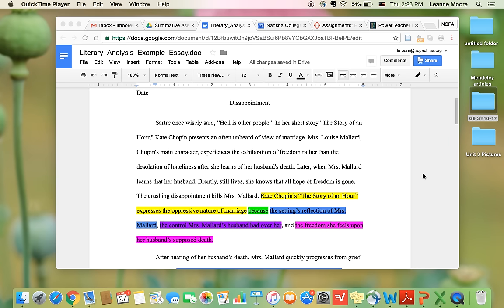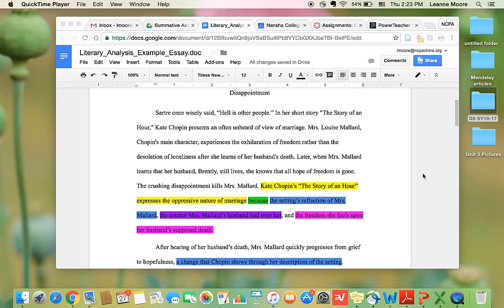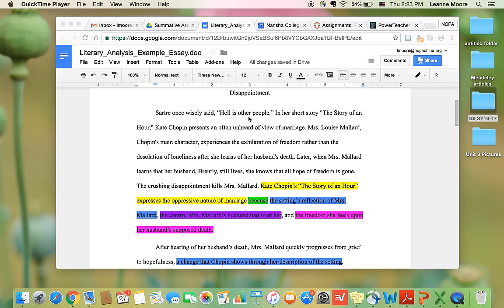So this literary analysis is about a short story called The Story of an Hour. So let's just talk about the components or the parts of a good literary essay. So the first thing you want to do is start with a hook. So this is a quote from someone famous. Sartre once wisely said, hell is other people. And this is a quote that foreshadows what the essay is going to be about.